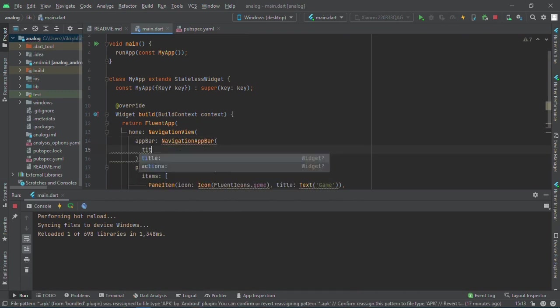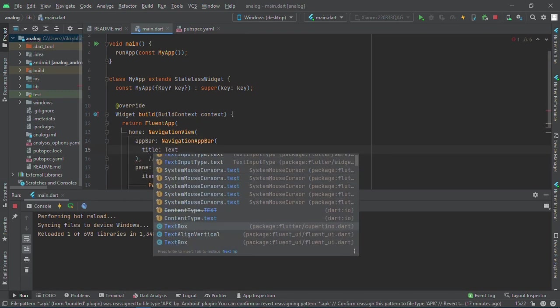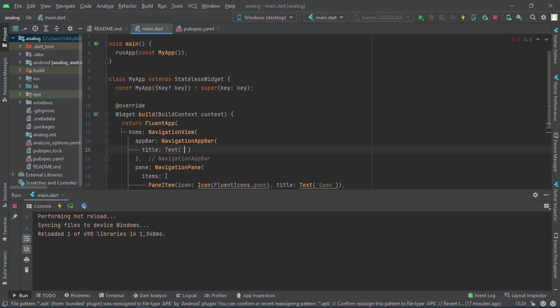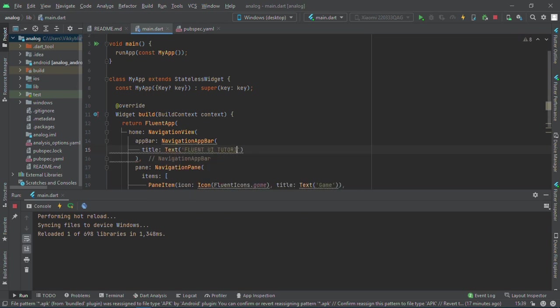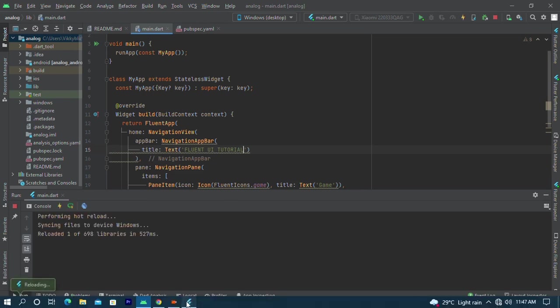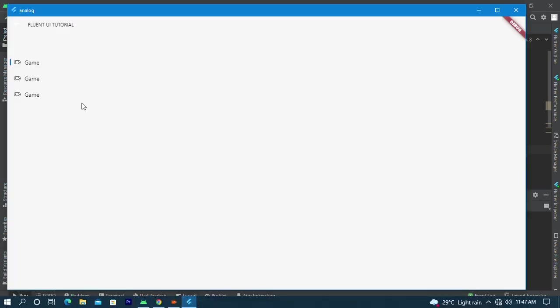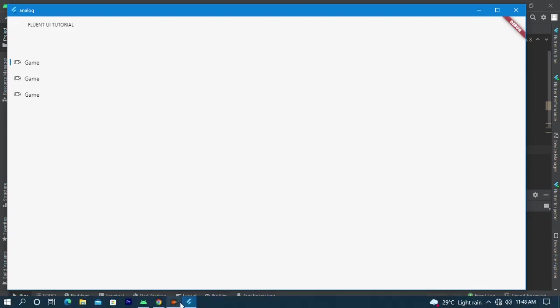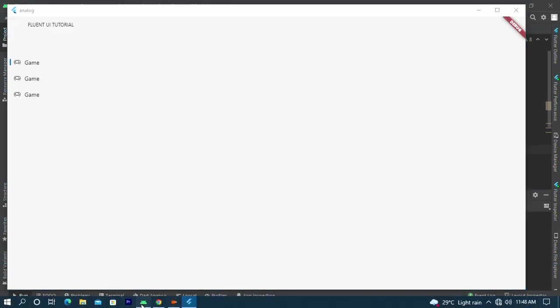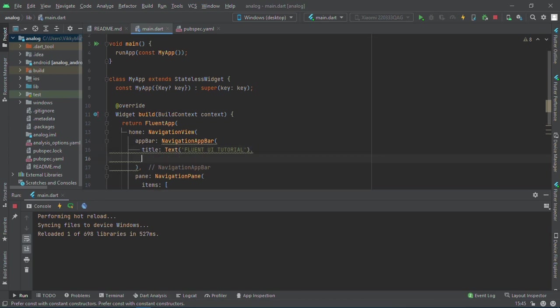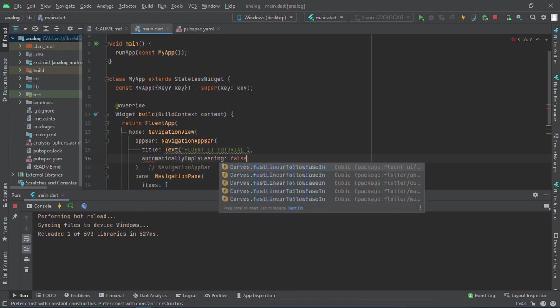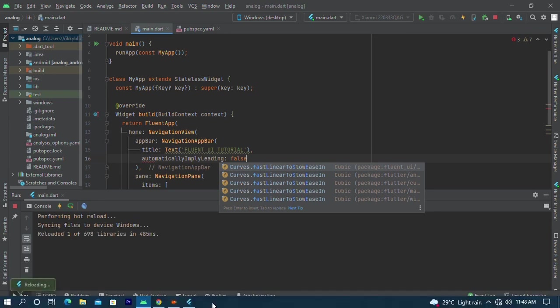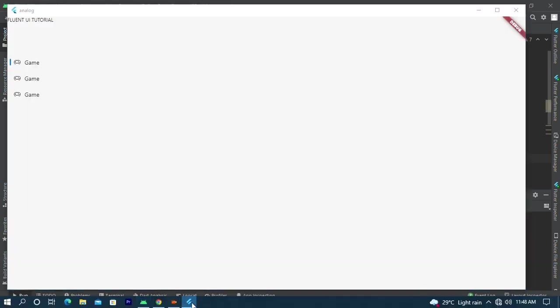Let me also add an app bar here. I need the title, which should be 'Fluent UI Tutorial'. If I save this, it is there, but you can see a little icon pointing to the back. To remove that, just set automaticallyImplyLeading to false, and it is gone.